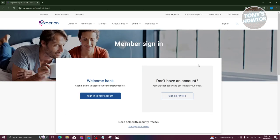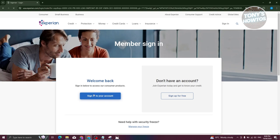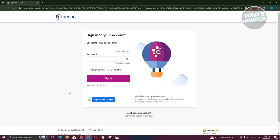From here, choose the option that says 'Sign in to your account' and go ahead and click on it. Now from here, you need to provide your username as well as your password. Typically, your username is going to be the username you've set or your email. Once you've entered all the details, just click on sign in.